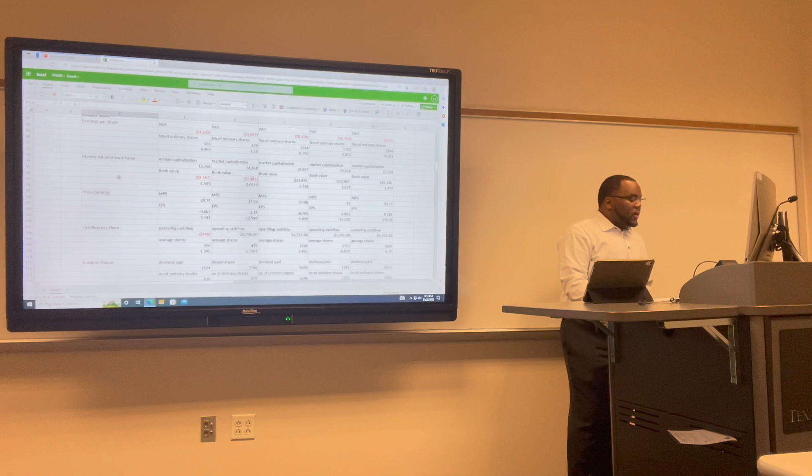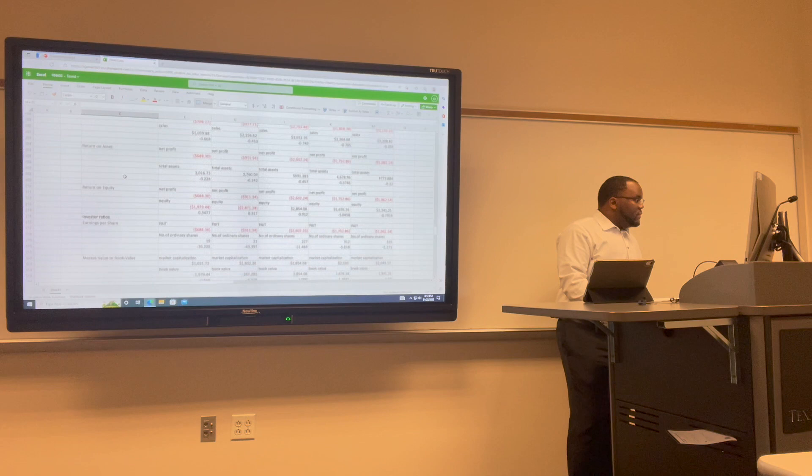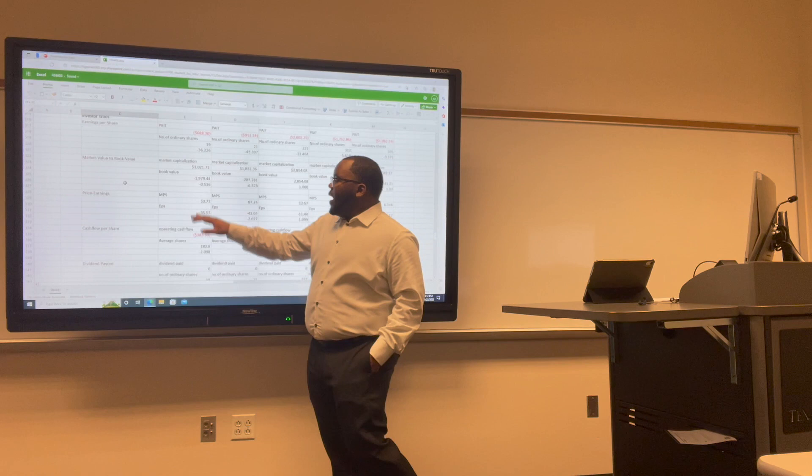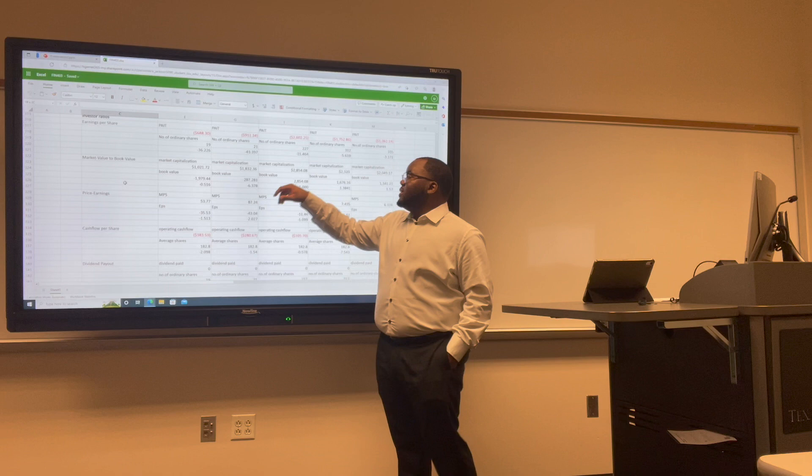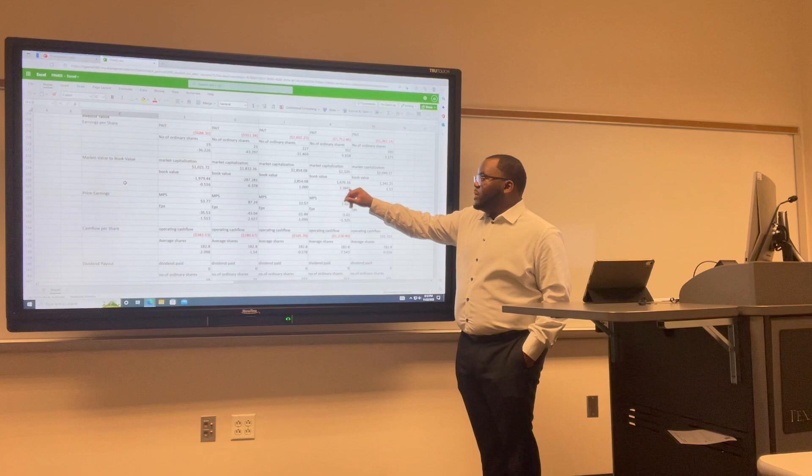For Lyft's market value to book value: in 2017 we have negative 0.51; in 2018 negative 6.37; in 2019 we have 1.0; in 2020 we have 1.38; and in 2021 we have 1.53.